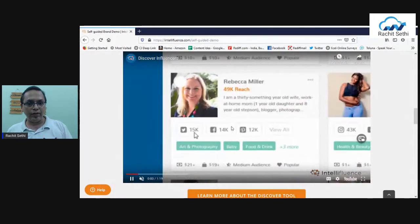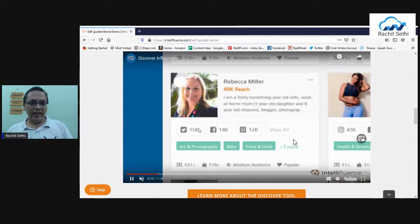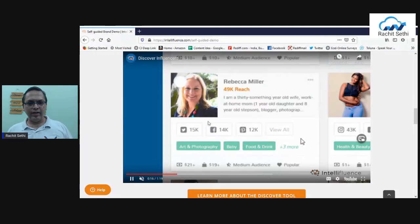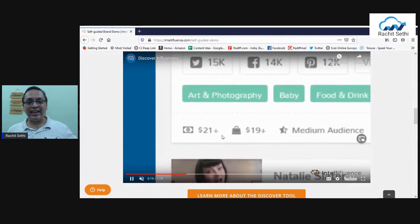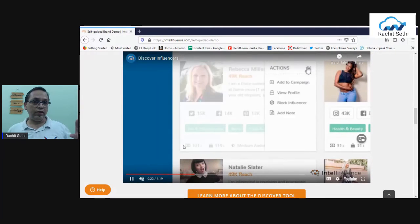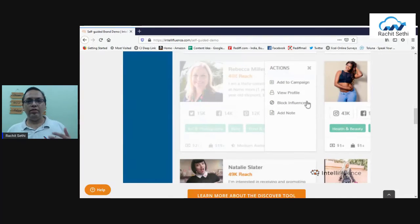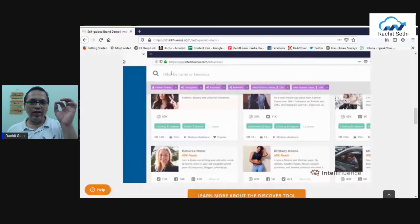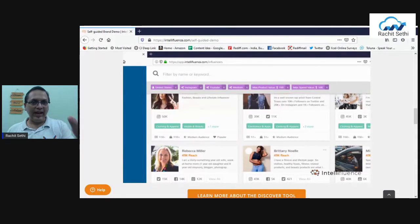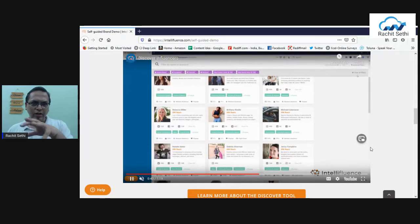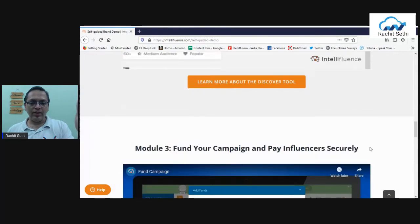For example, Rebecca Miller has a 49,000 total reach — Twitter 15,000, Facebook 14,000, Pinterest 12,000. This influencer only accepts assignments above $21 for cash offers and above $19 for product offers. From her profile card, you can view the profile, skip this influencer, send a pitch, or add her to your campaign — all in just a few clicks.